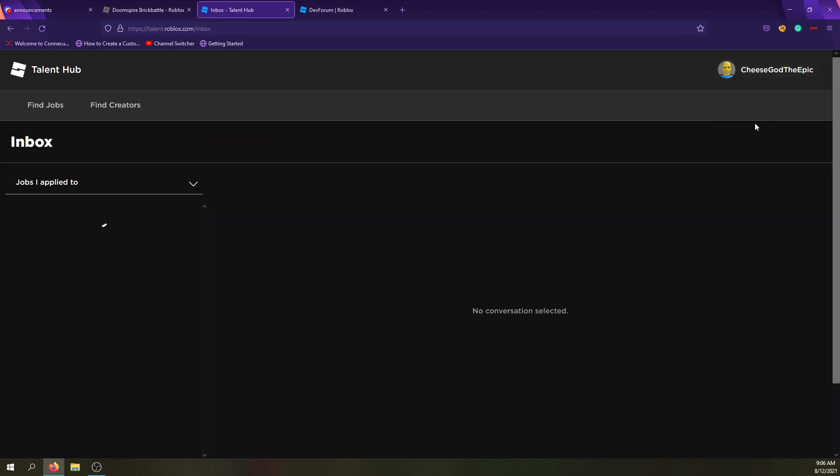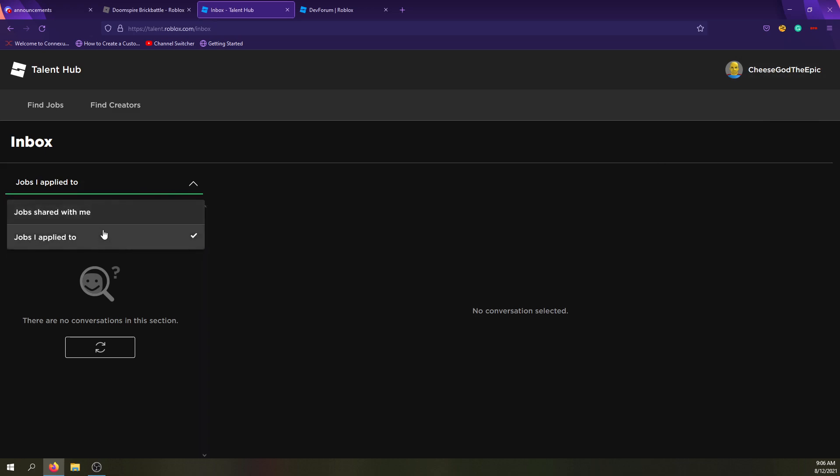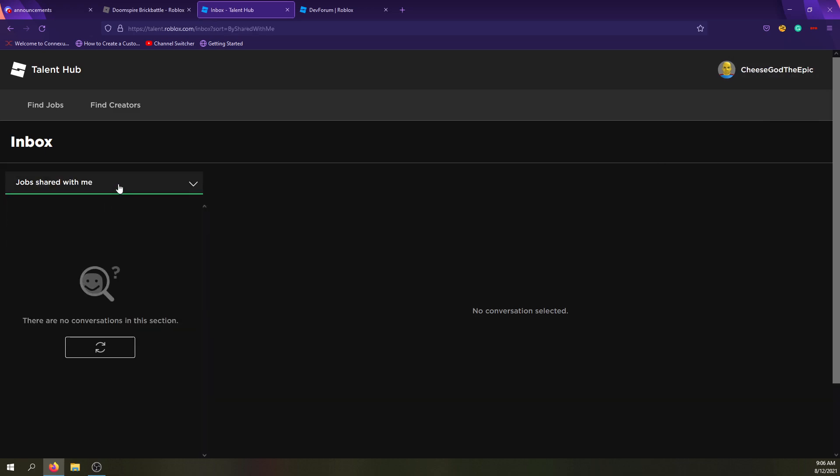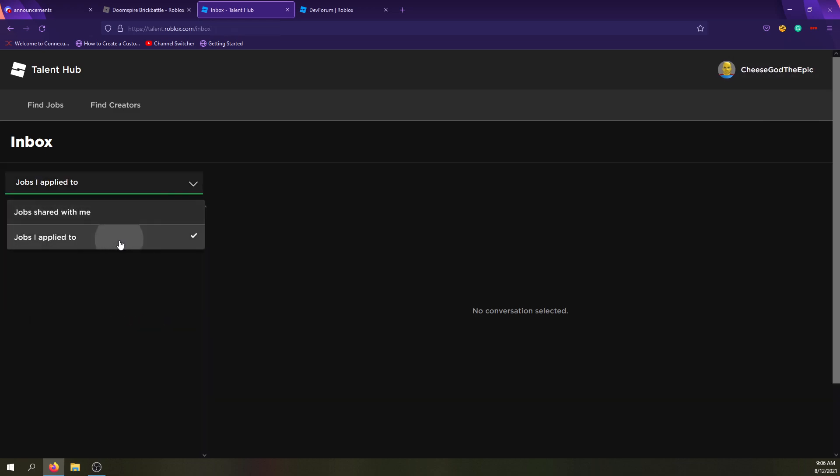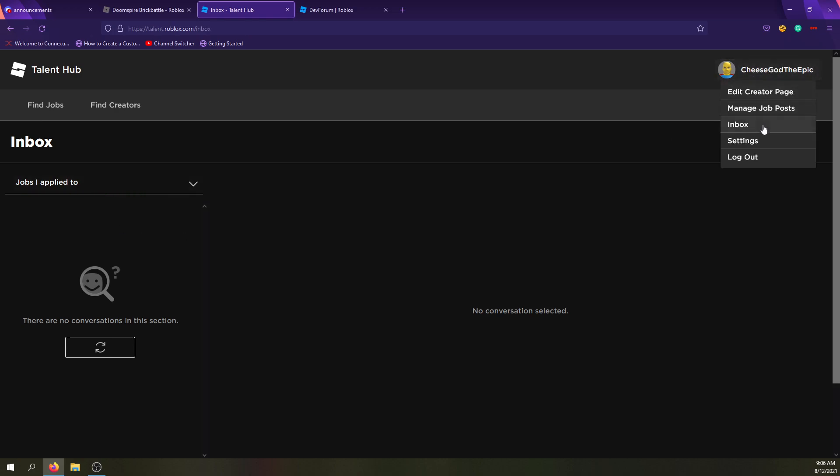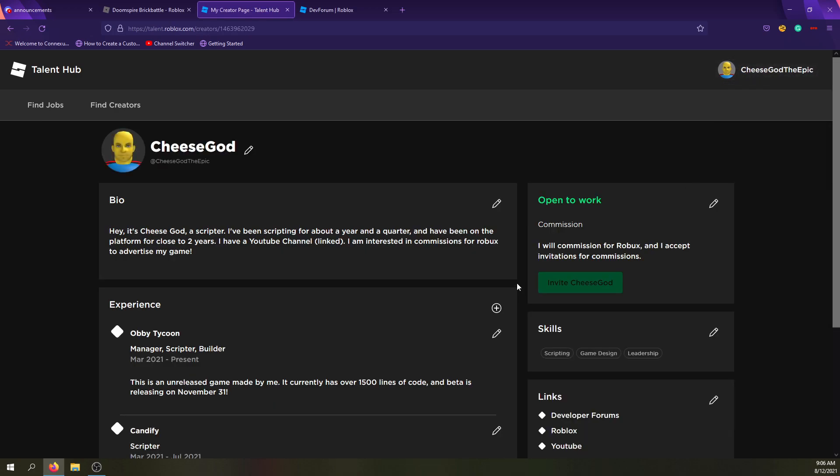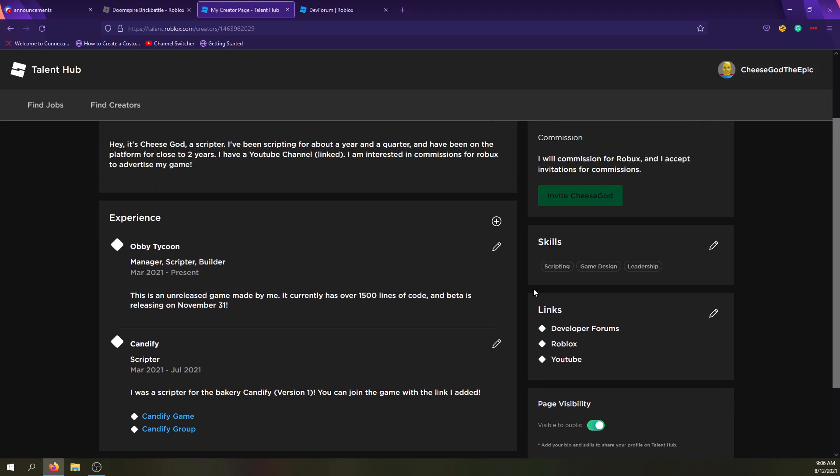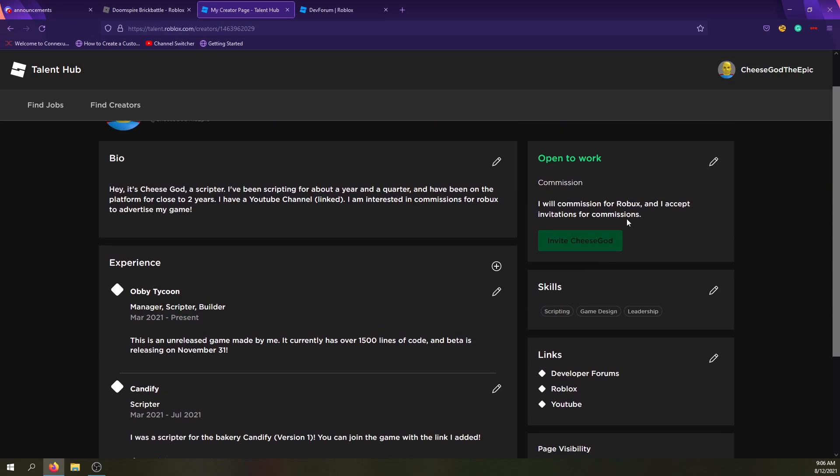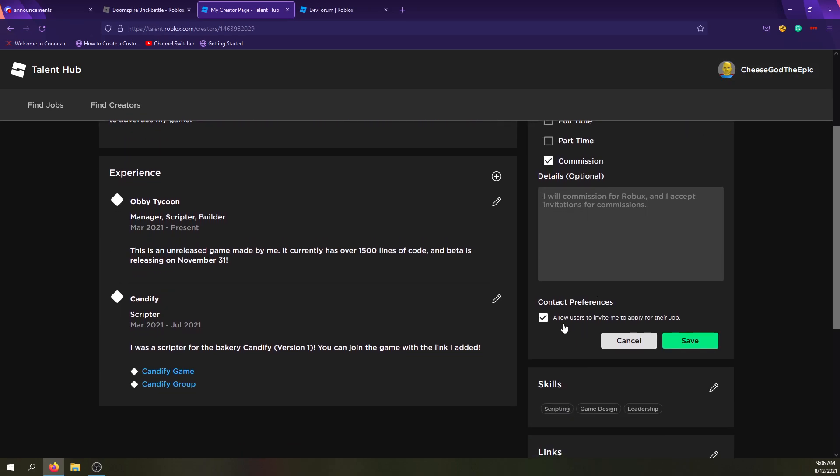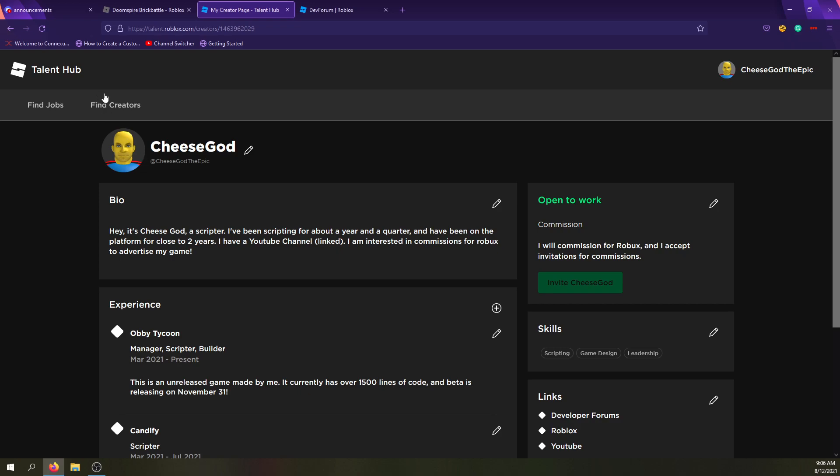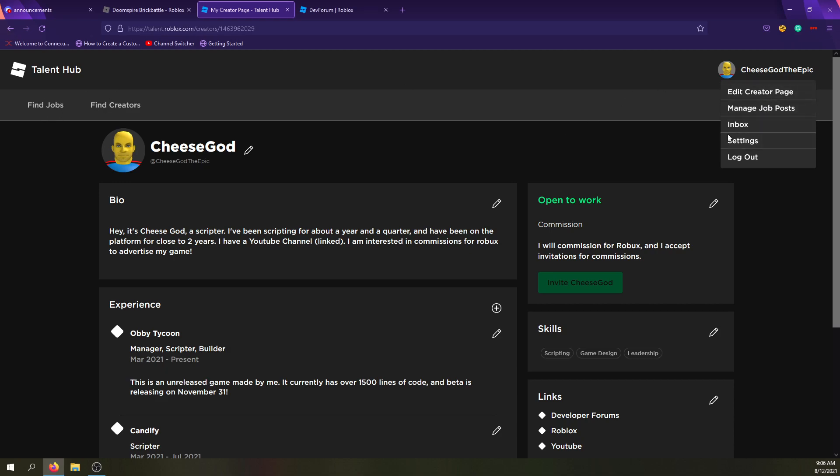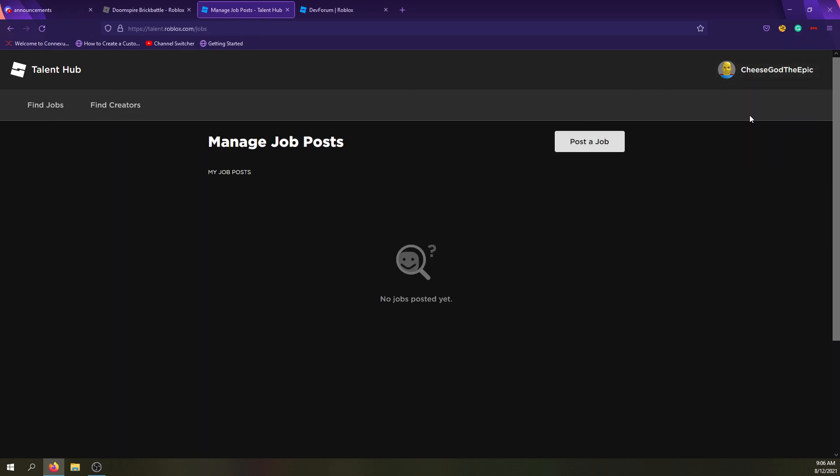But let me make sure there's not anything else. So there's obviously a logout, and then you have your inbox. And you can basically say jobs shared with me, jobs I applied to. And also, one thing I didn't say here is, allow users to invite me to apply for their job. I think I showed that, but you can basically, someone can go to your profile and then invite you to join their project and like link their job page. And then manage job posts. Oh, this is where you post a job. Alright.